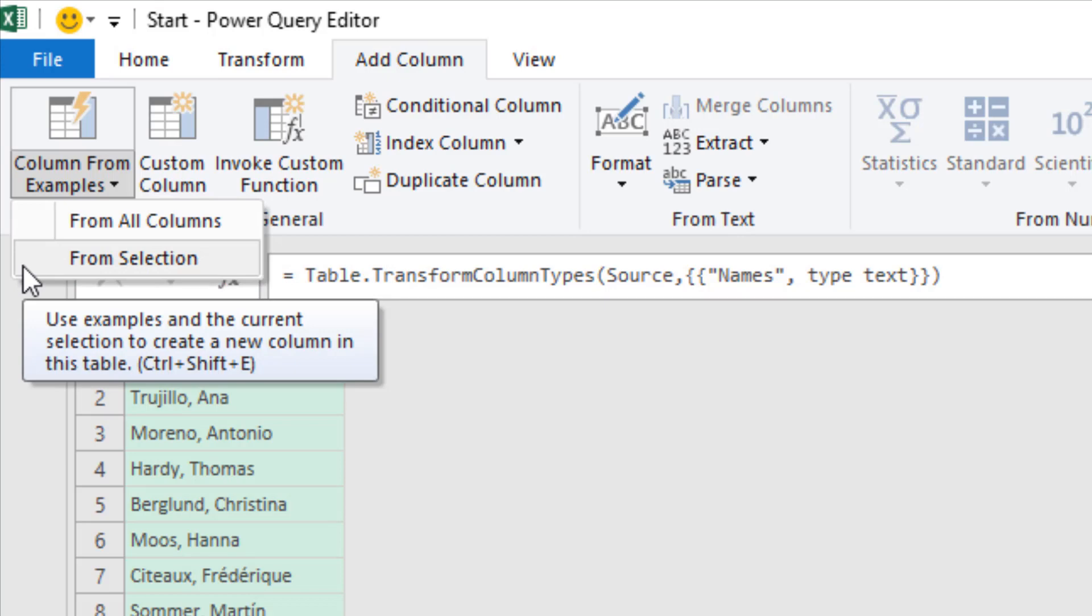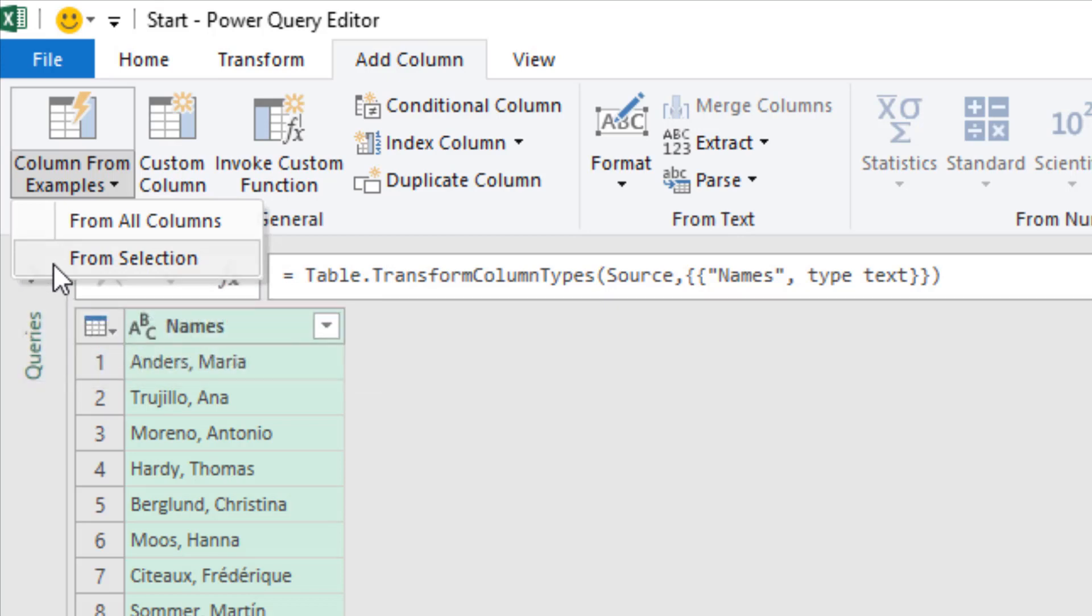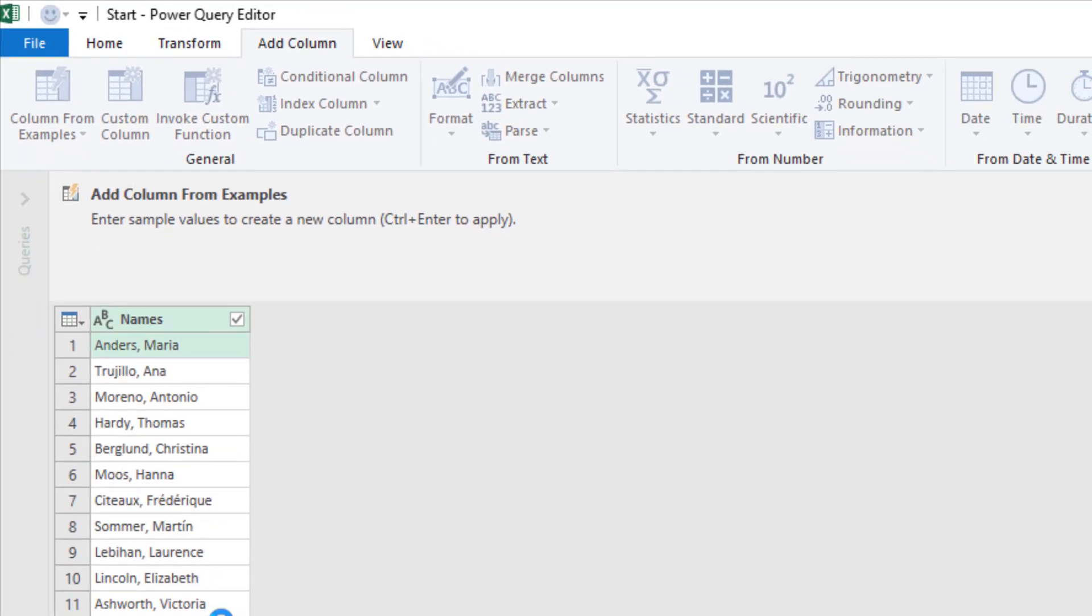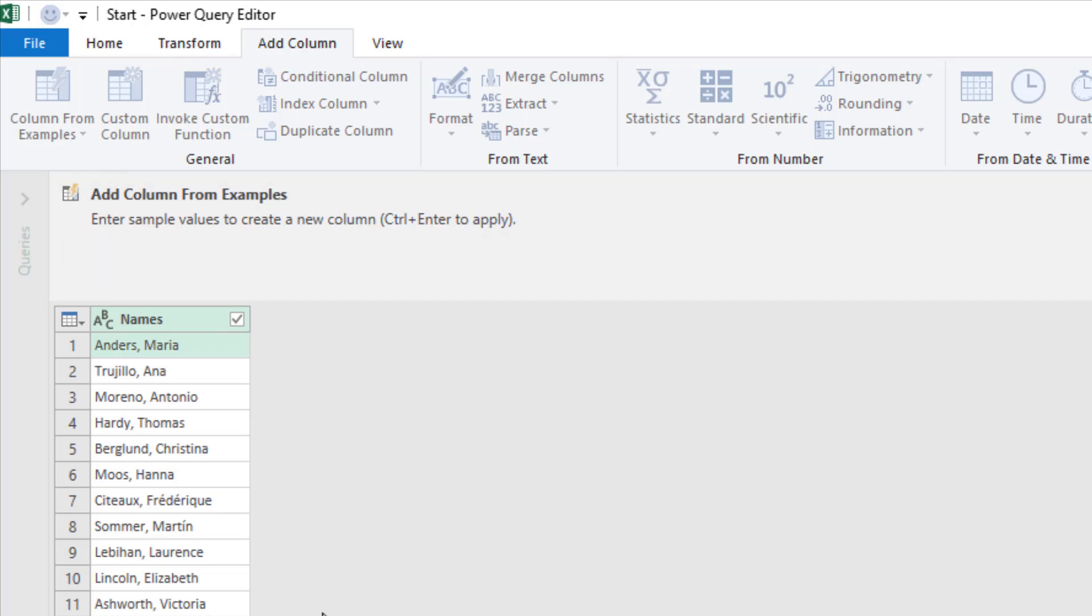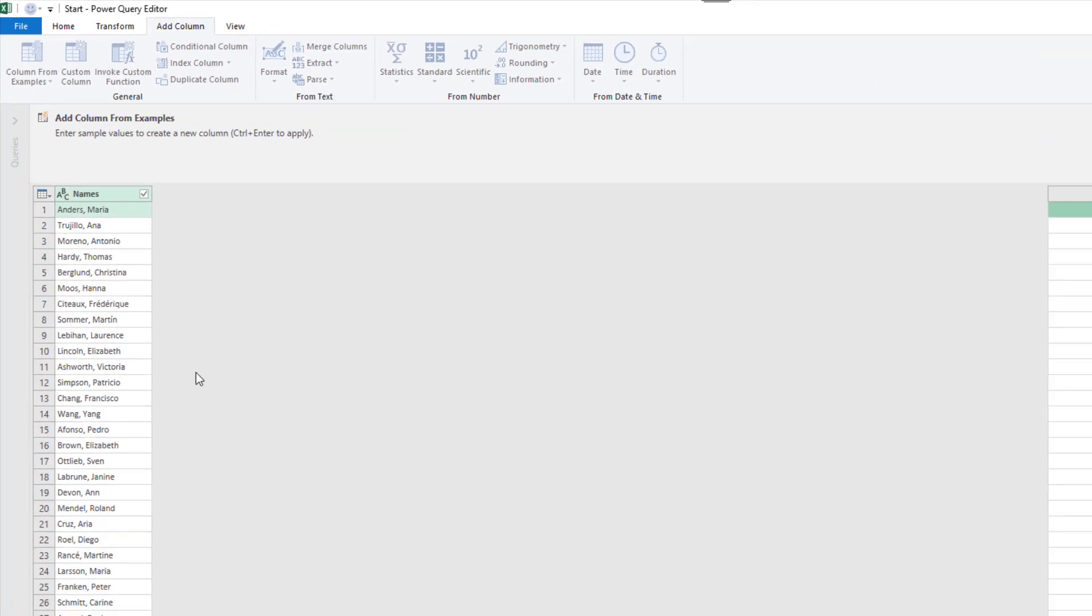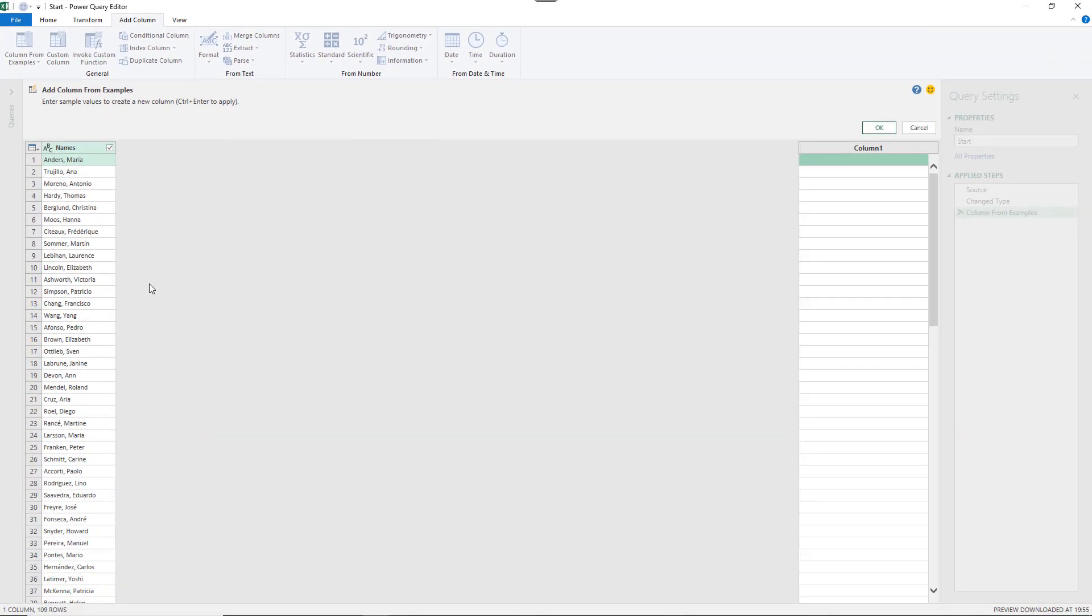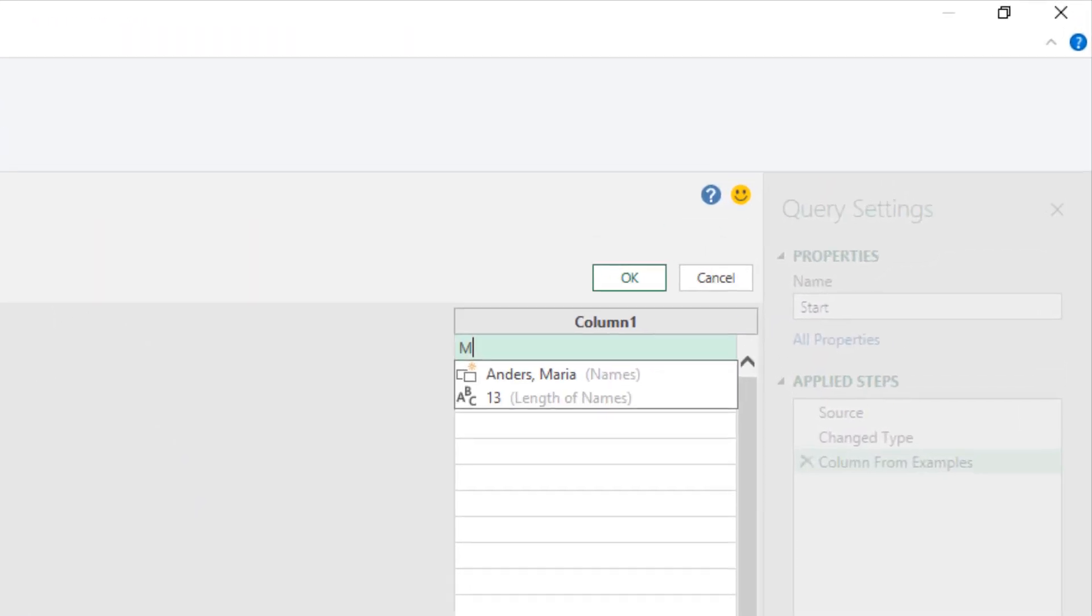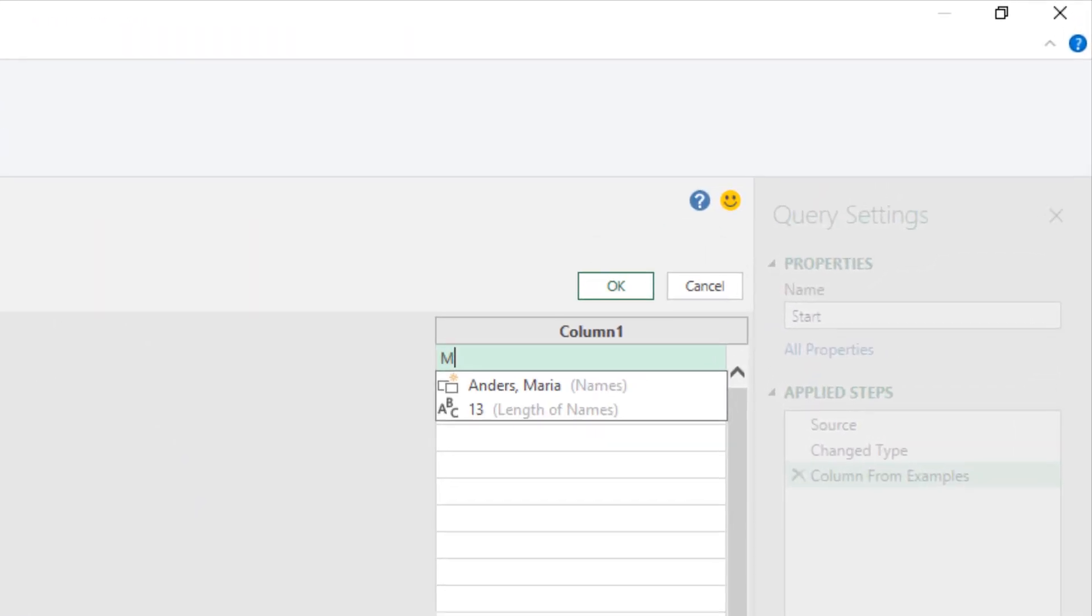It's one of those buttons which has two halves to it, the top half and then the bottom half of the drop-down list. You can see we have the options for from all columns and then from selection. For this example of just one, it doesn't really make much difference. I'm clicking from selection and we now get this at the top. It says I can enter sample values and control enter when I'm happy.